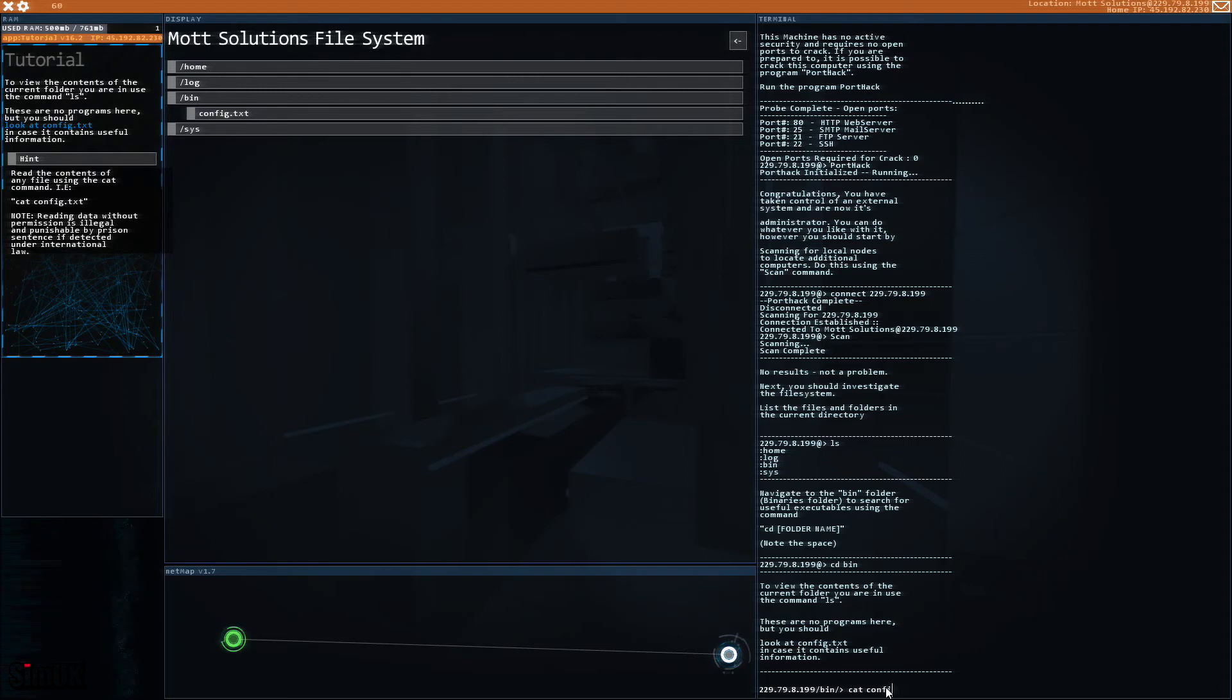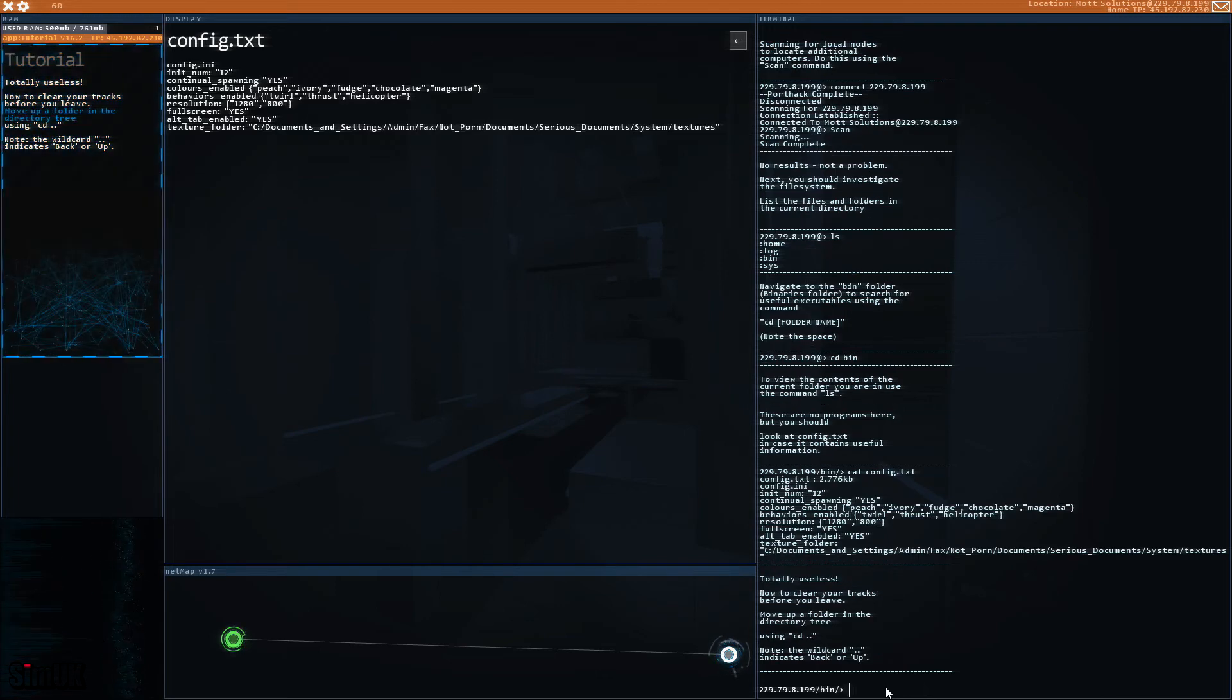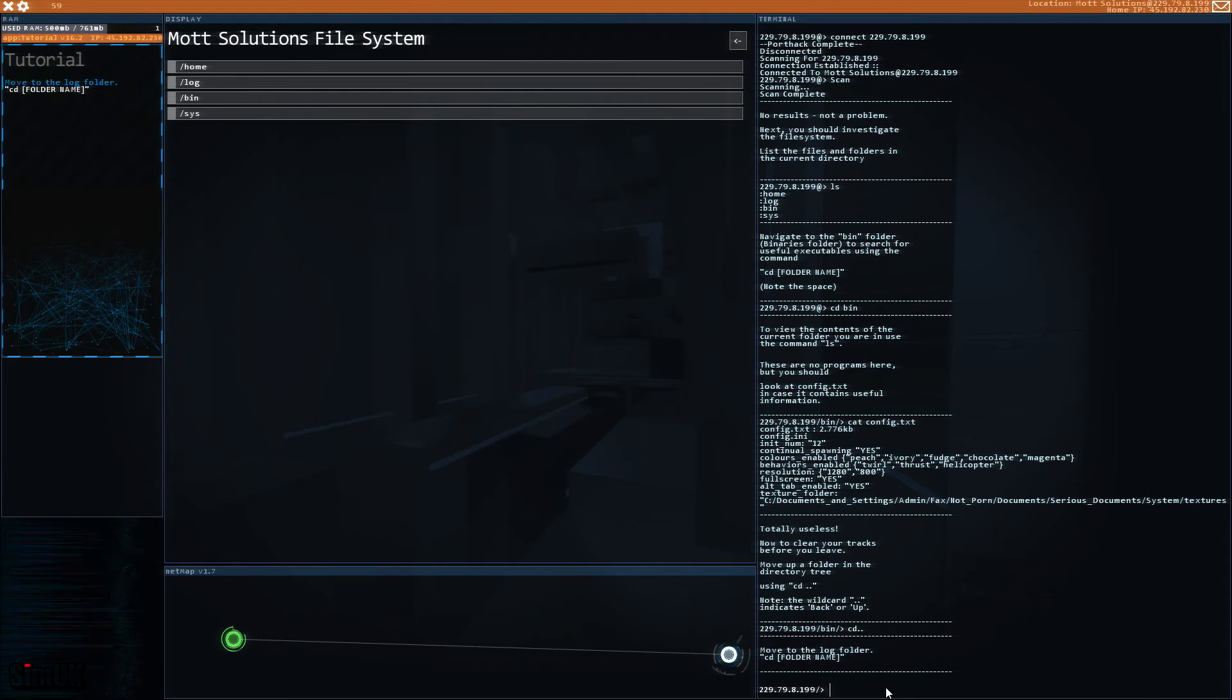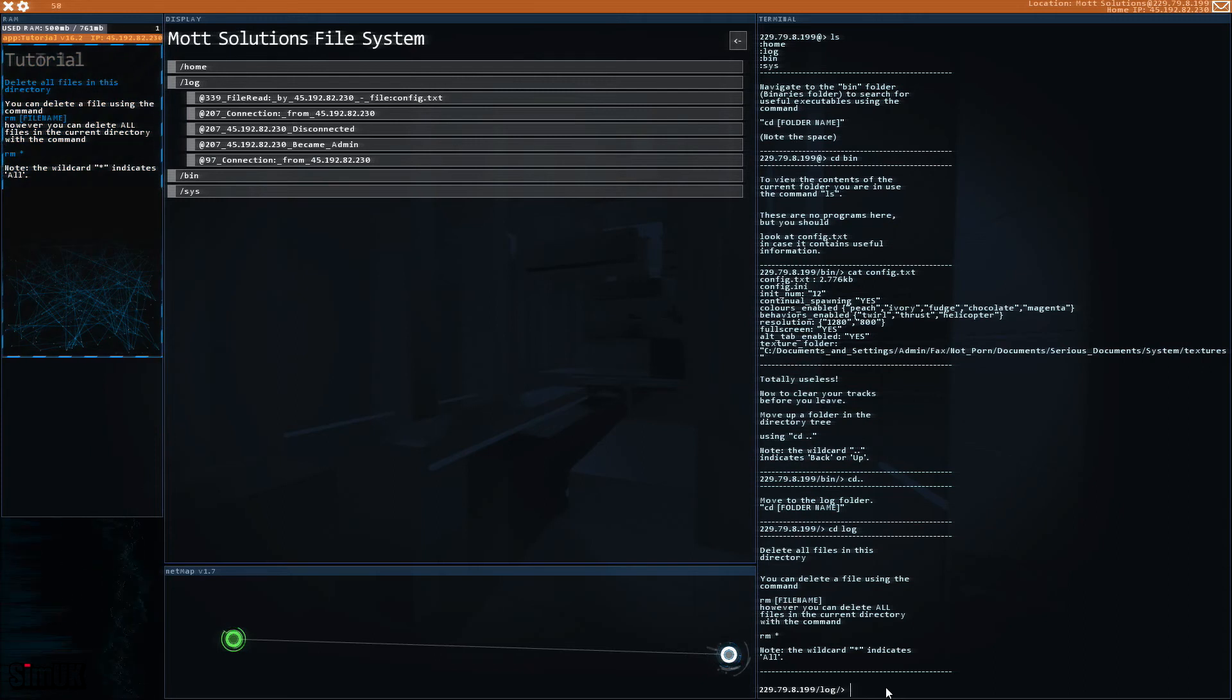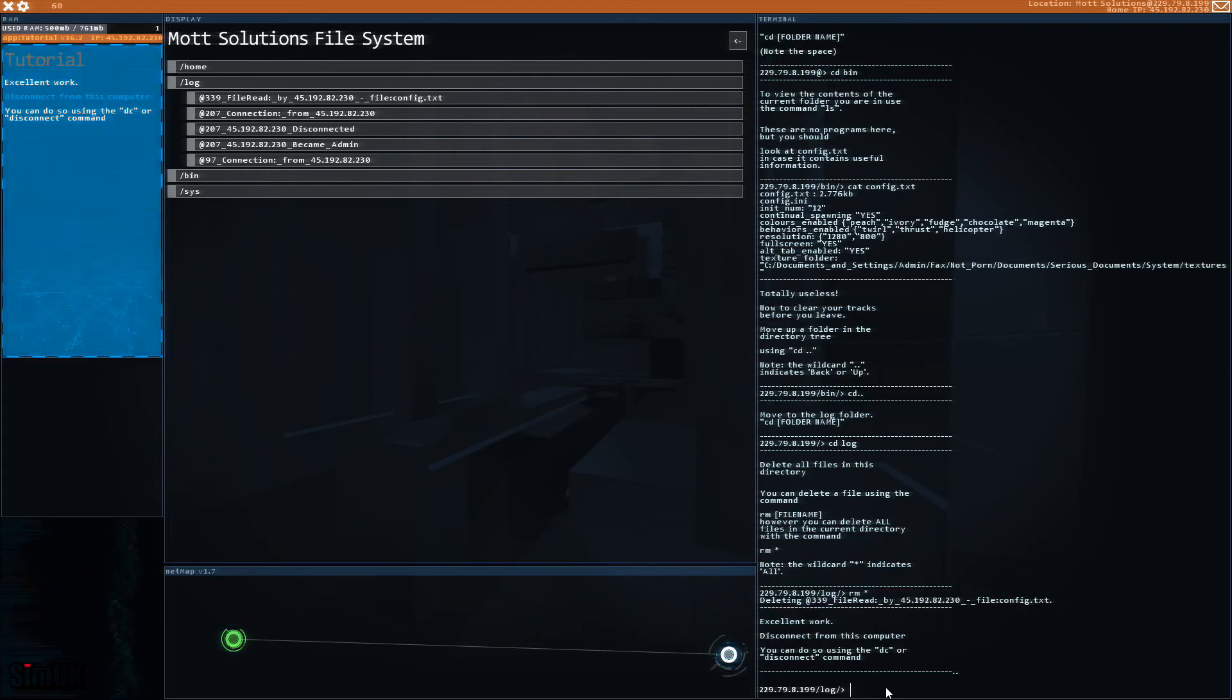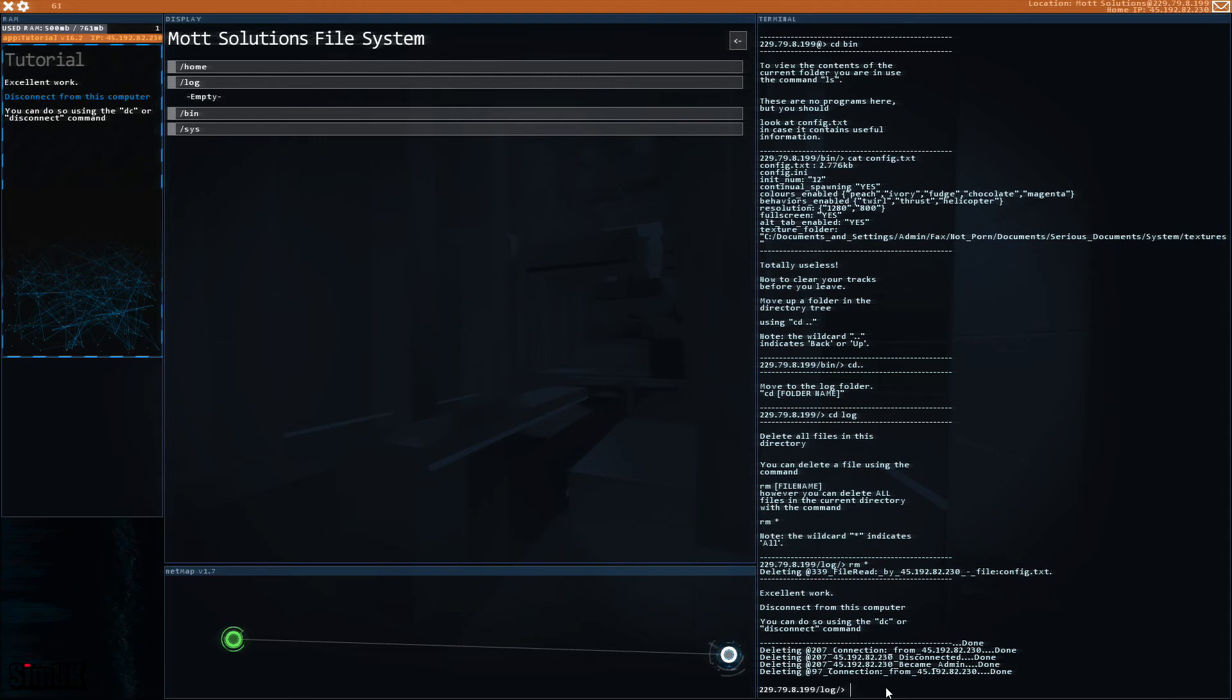How to clear your tracks before you leave: move up a folder in the directory tree using cd dot dot. Move to the log folder, cd log. Delete all files in this directory. You can delete a file using the command rm file name, however you can delete all files in the current directory with the command rm star. rm all, excellent work. Disconnect from this computer, you can do so using the dc or disconnect command.